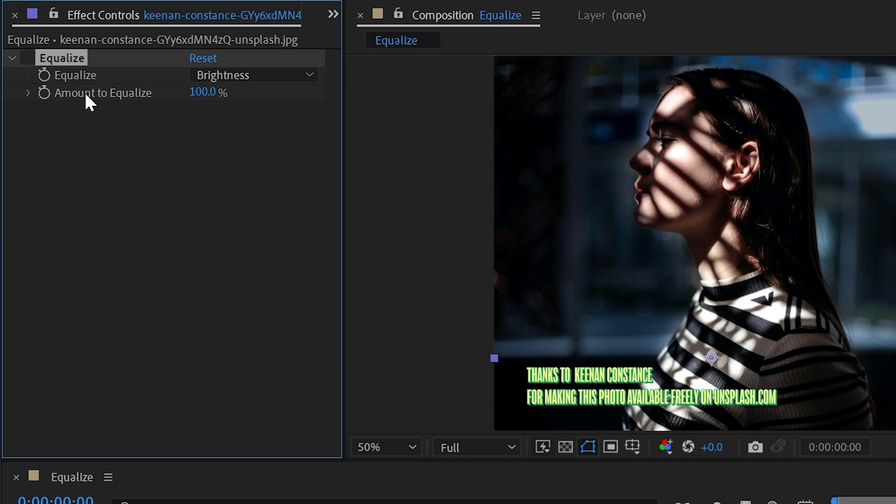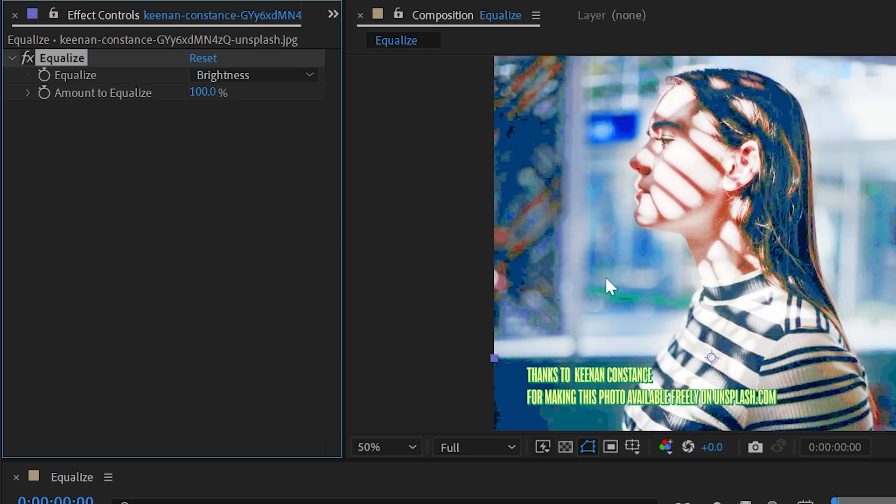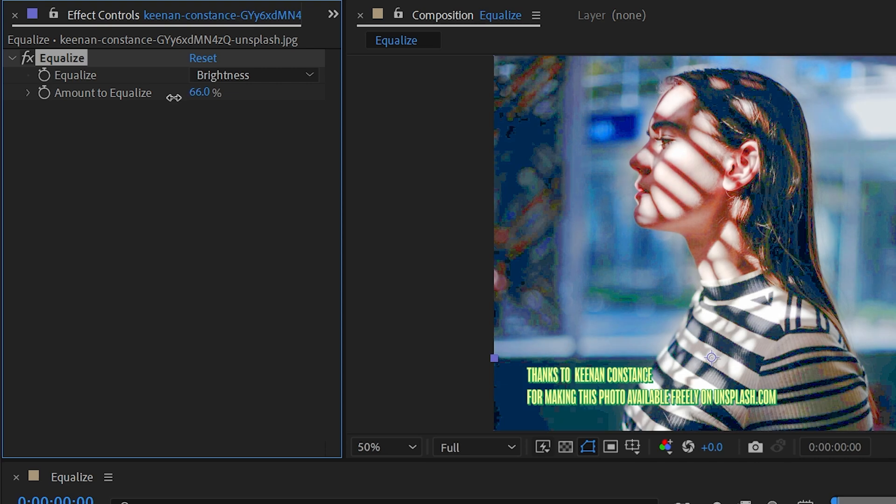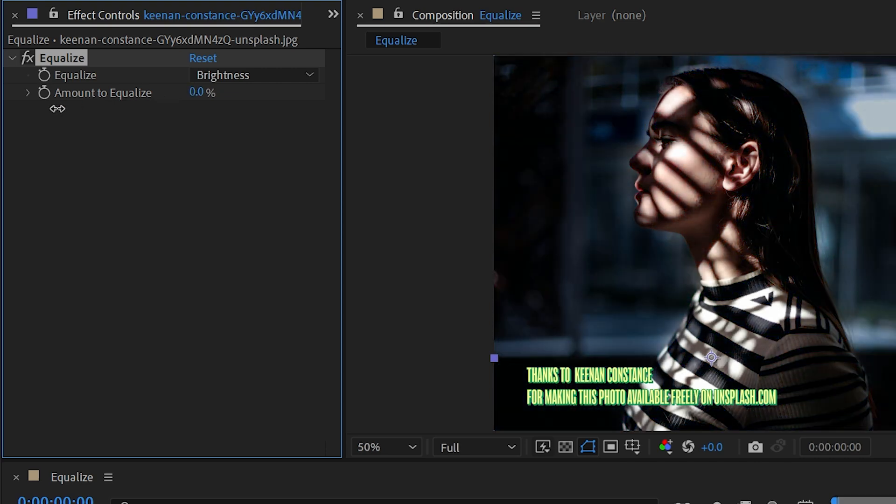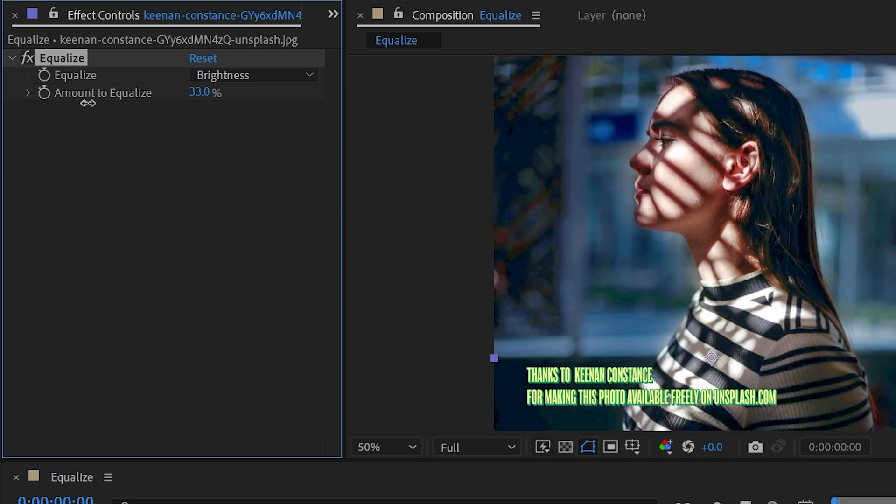It doesn't look all that great, but with any of these methods you can use the next property, which is Amount to Equalize, and just dial it back some. If you wanted to just increase that a little bit, that doesn't look quite as bad and it's a little bit more balanced.